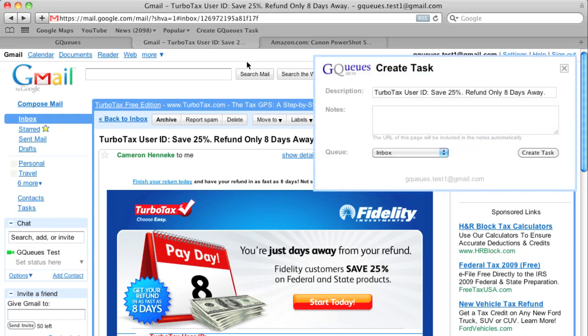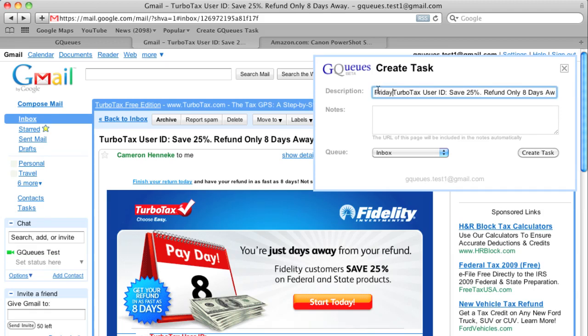The description of the new task is already set to the subject of the email. You can modify it if you want. Let's set this for Friday.